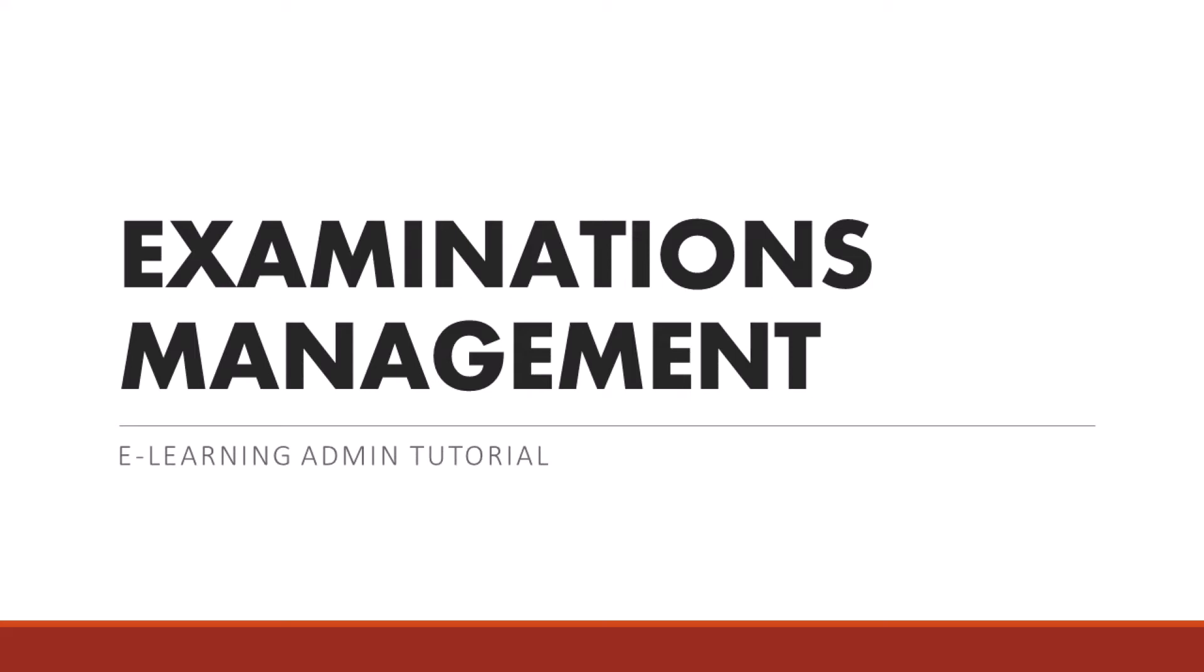Welcome back to the eLearning Admin tutorial. In this video, I will demonstrate how to manage examinations on eLearning.